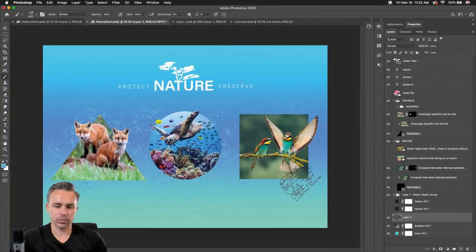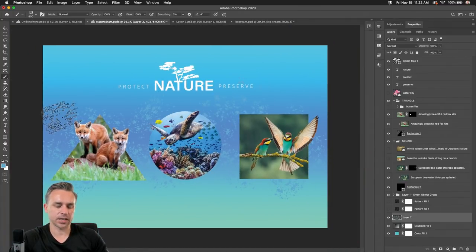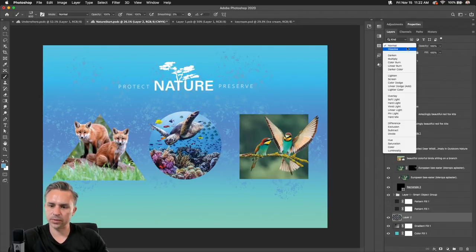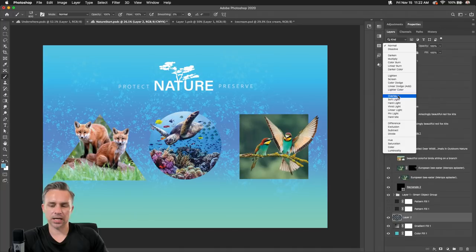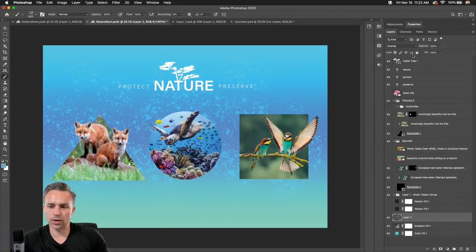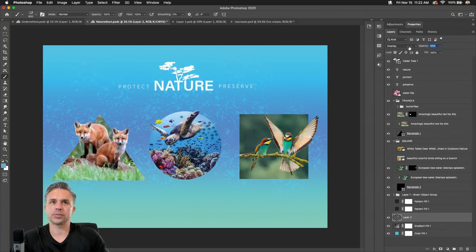I added some fun texture back there. Taking a page out of Keita's book and switching to layer blend modes — changing it to overlay — and now we have just some nice texture back there.